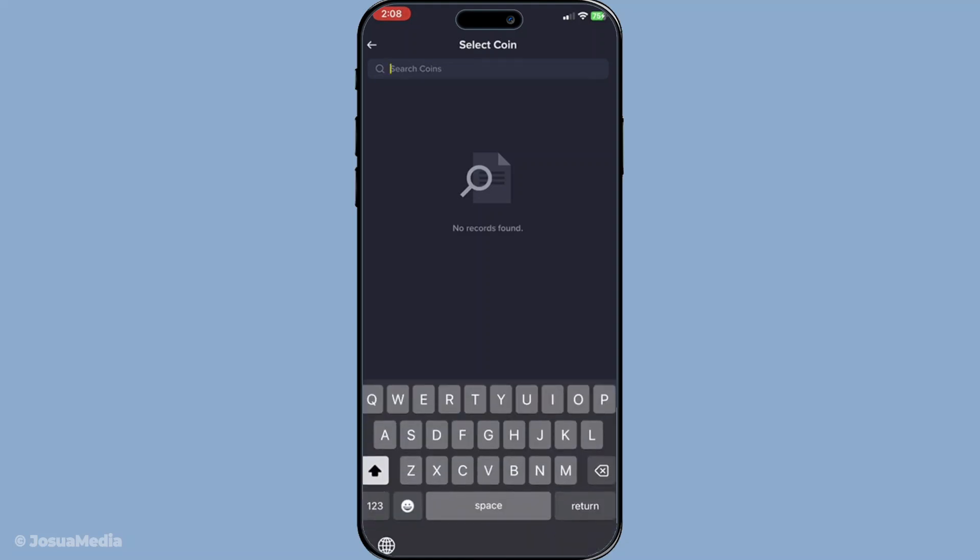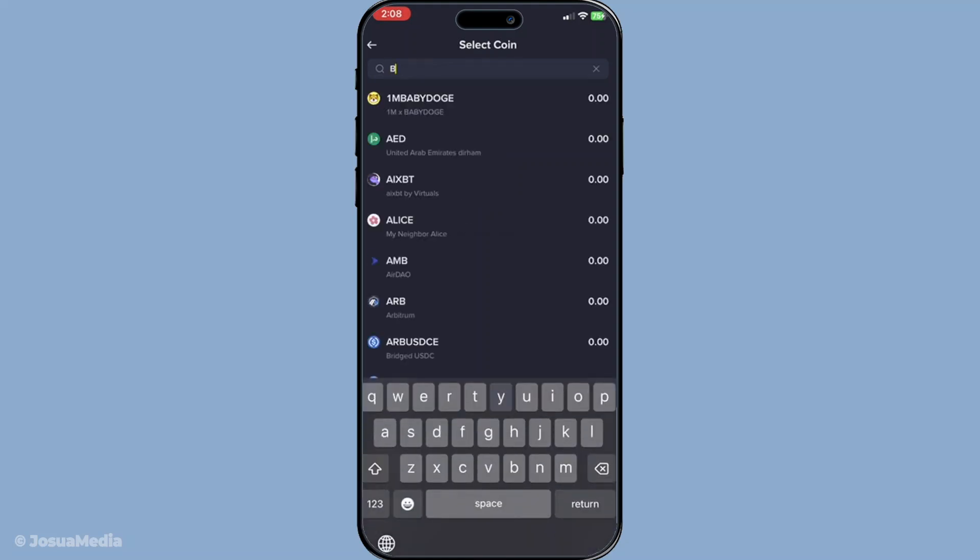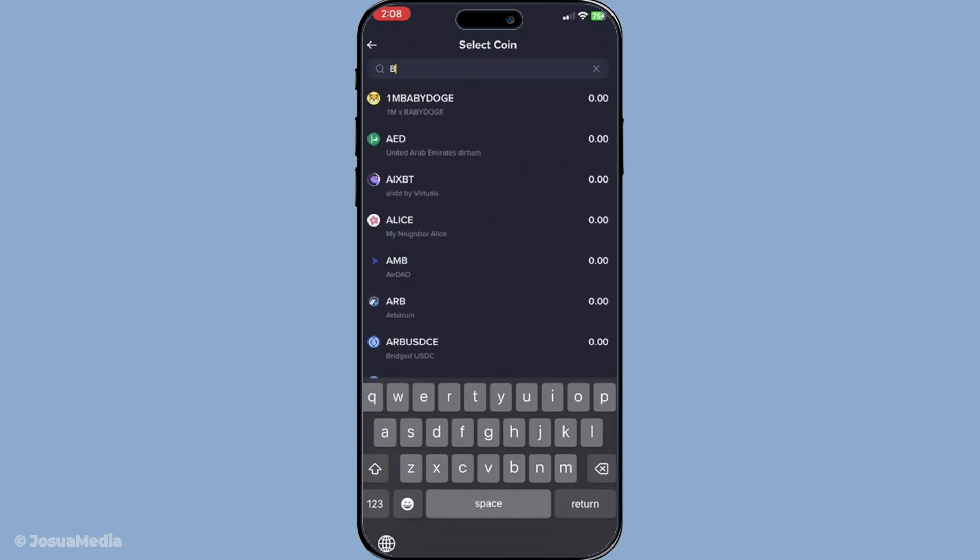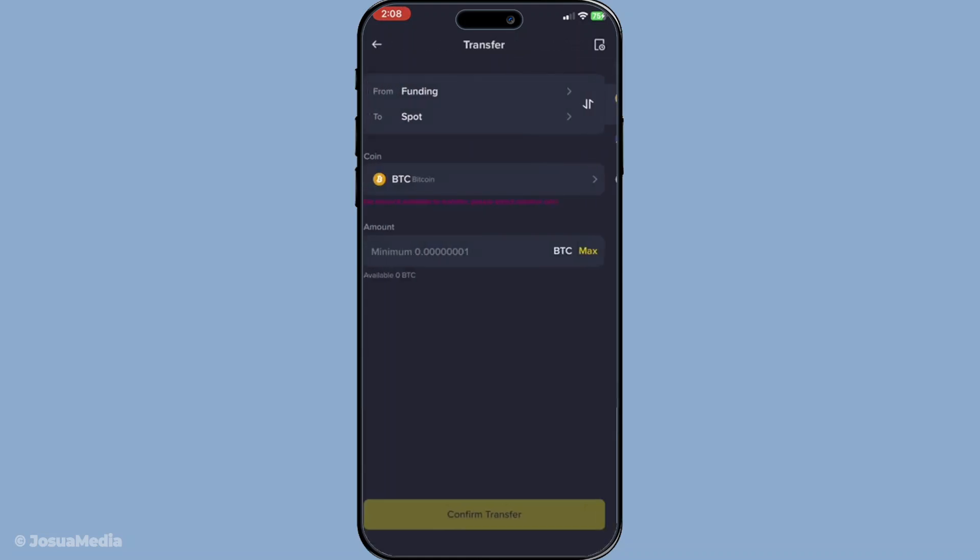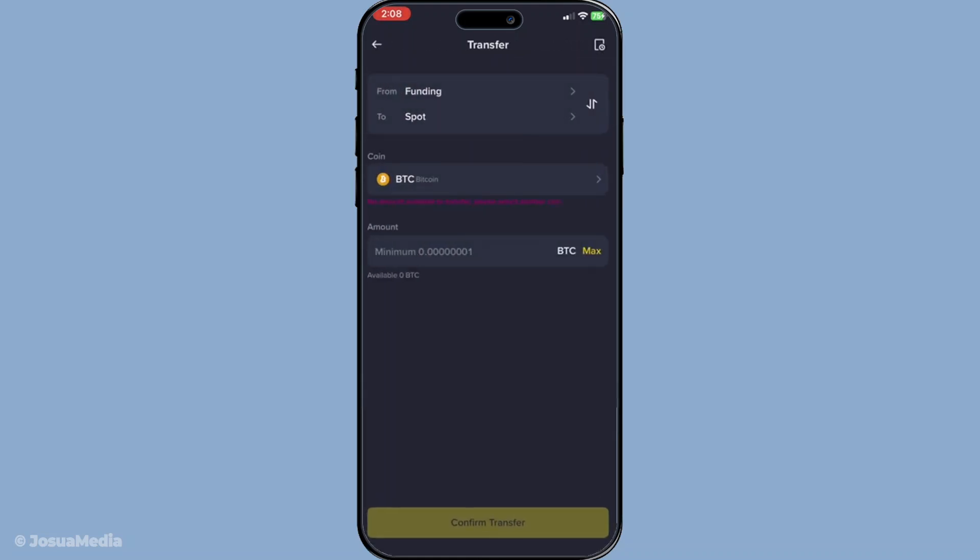After selecting the cryptocurrency, enter the amount you want to transfer. Always double check the amount you input to avoid any mistakes. It's a good practice to keep transactions within your own app until you're confident with the new interface.